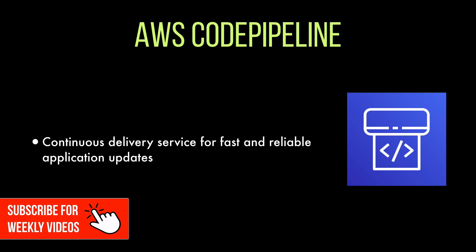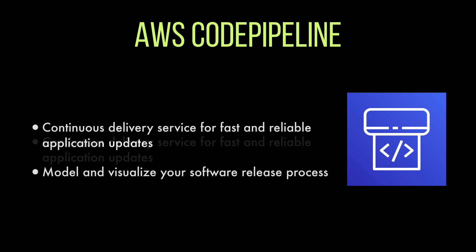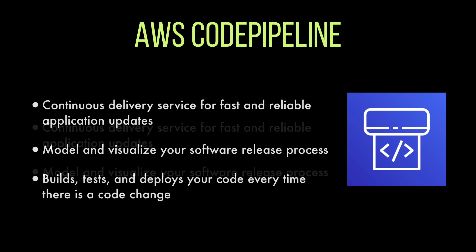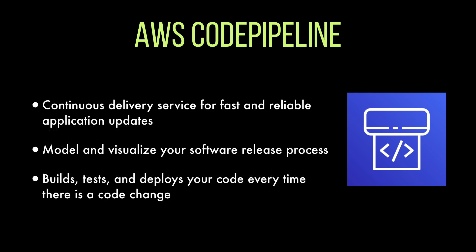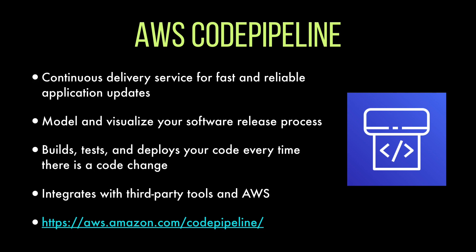CodePipeline is a service for continuous delivery native to AWS and totally managed by AWS. It allows you to model and visualize your software release process, and you can see how the process is going by looking at the dashboard in the AWS console and get information on each of the stages. CodePipeline allows you to build, test, deploy code every time there is a new change. CodePipeline is a managed service by AWS but it integrates with third-party tools like Jenkins and third-party testing solutions. I recommend you to read more information on the website of CodePipeline.